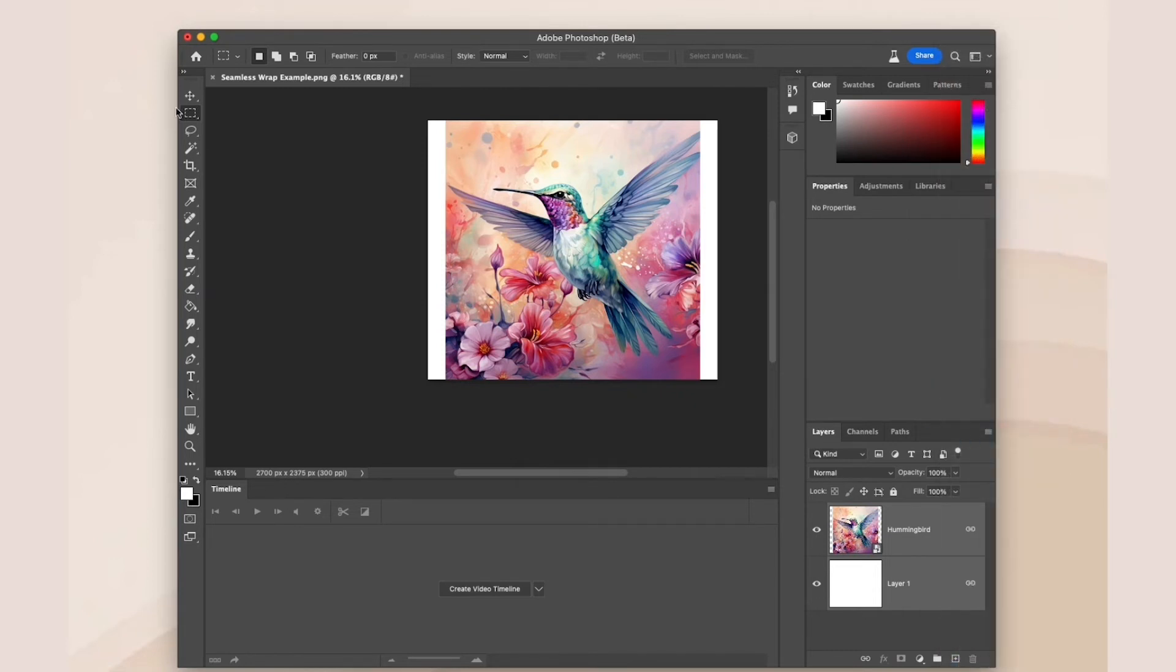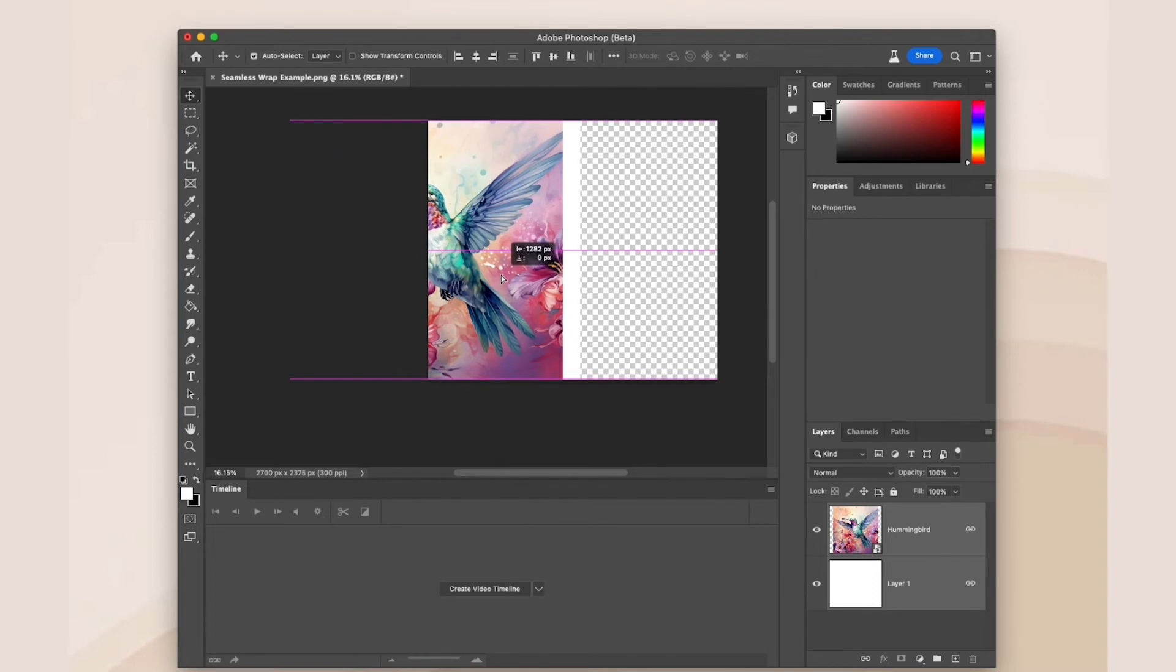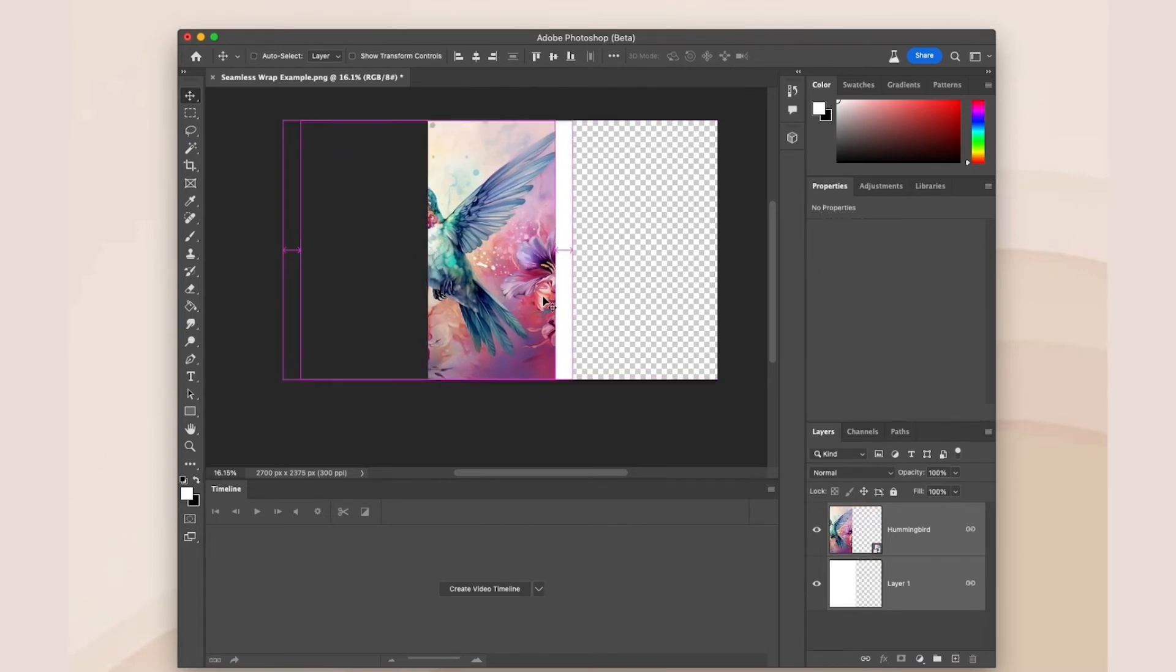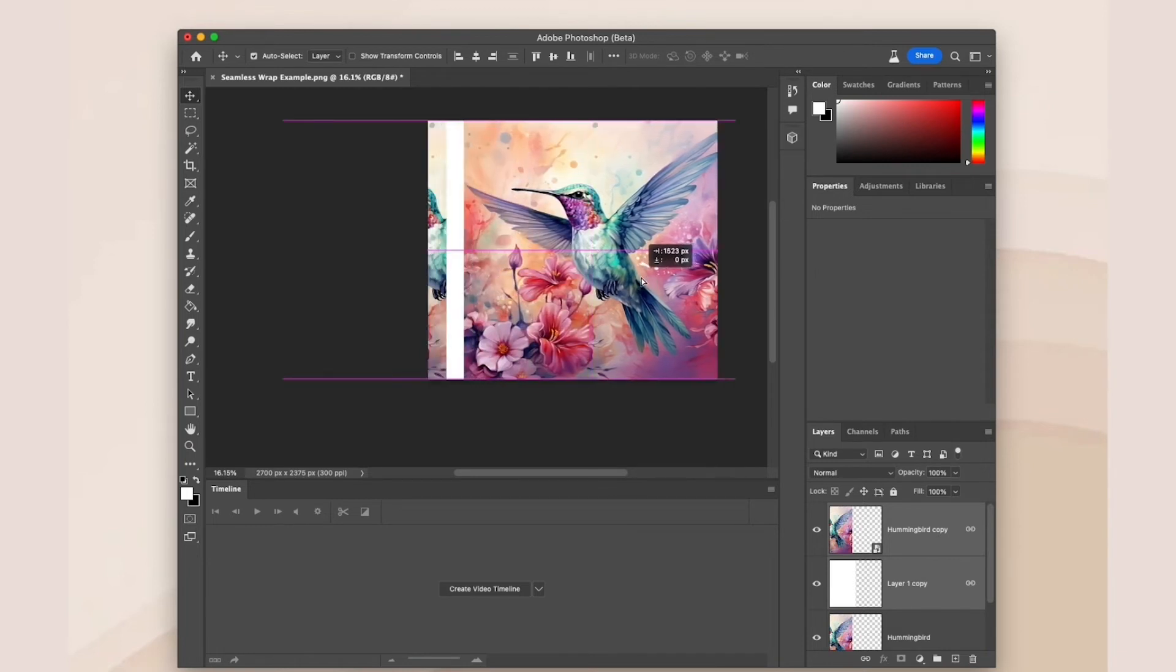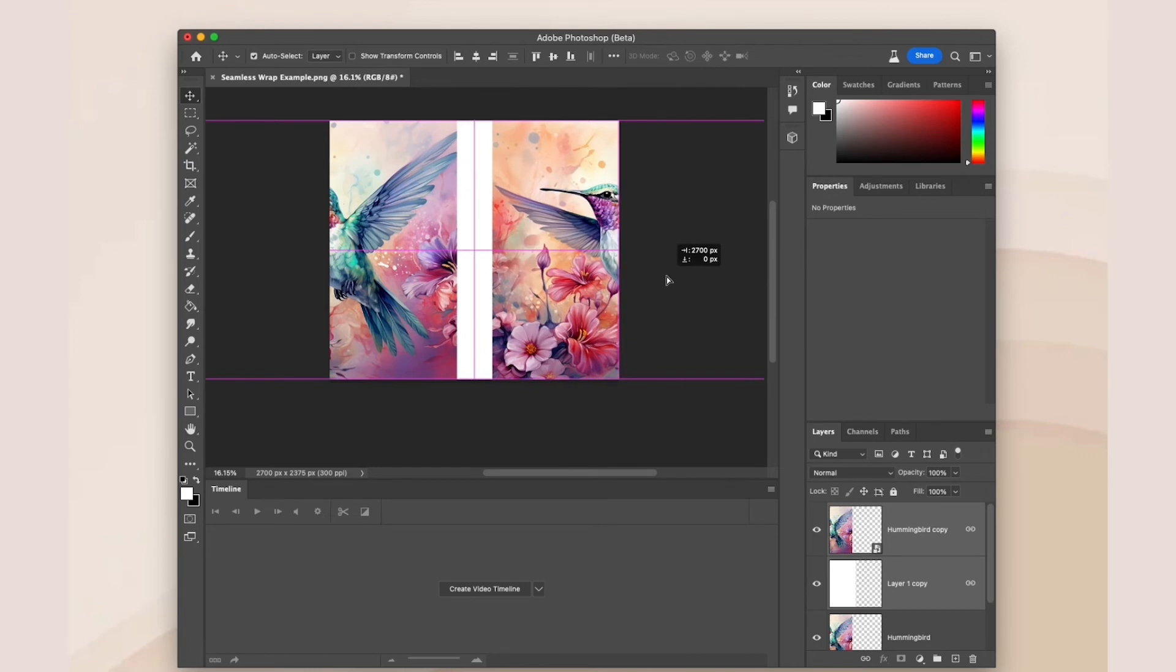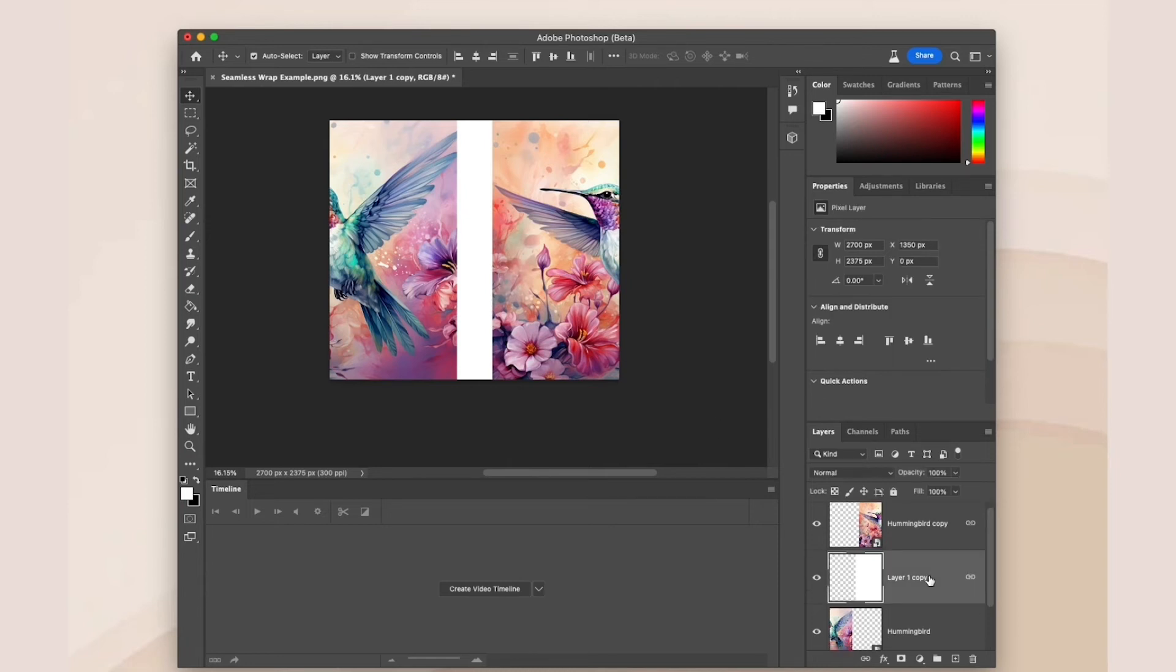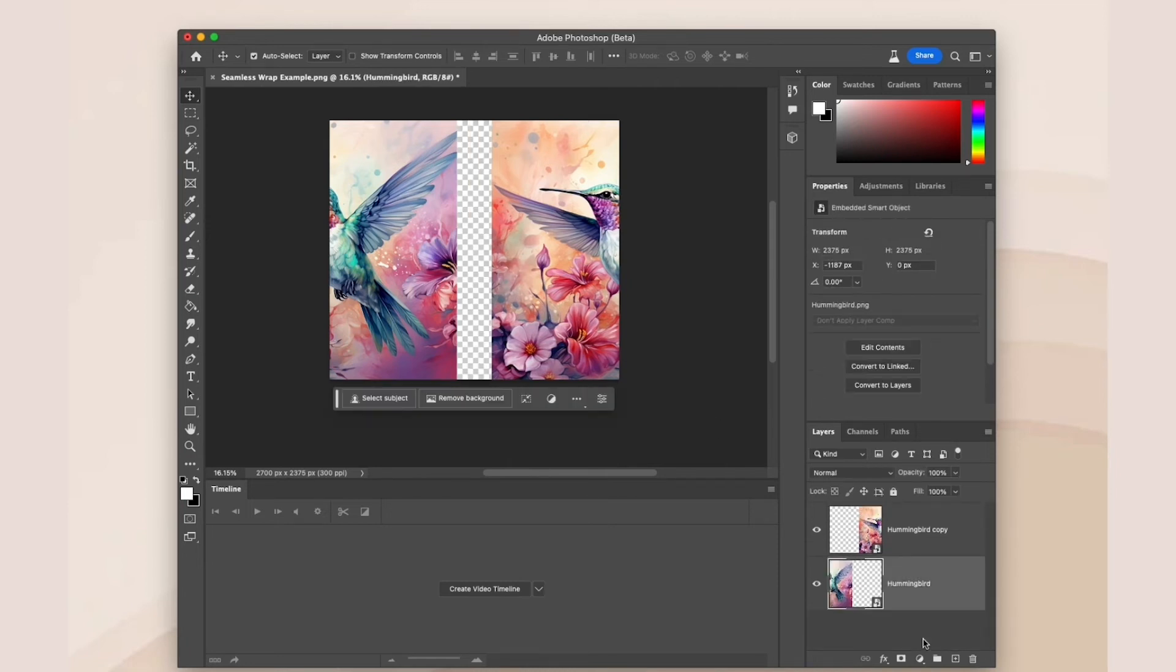Now you're going to drag these linked layers all the way to the left until the right edge of your solid layer lines up with that middle line. Then click command J to duplicate these two layers and move them all the way to the right until the left edge of the duplicate solid lines up with the middle line. Now you can delete your two solid layers.